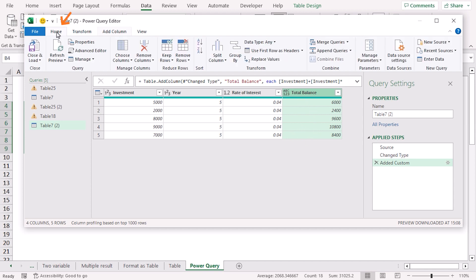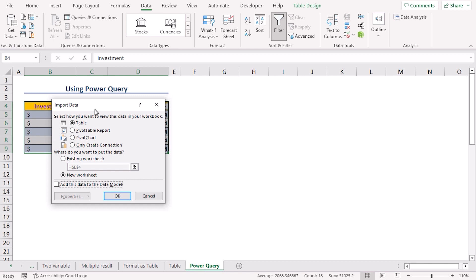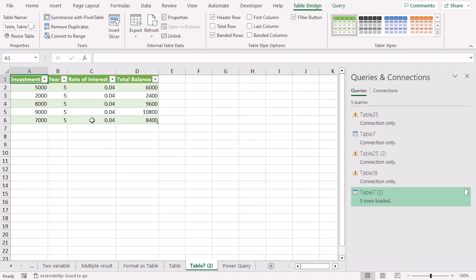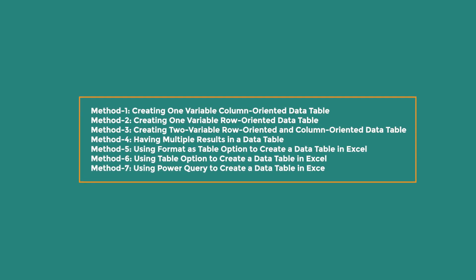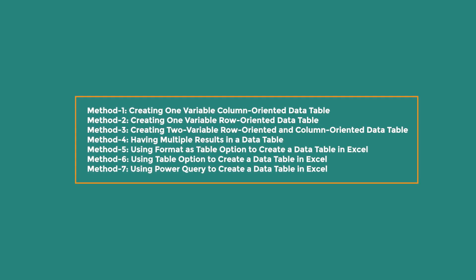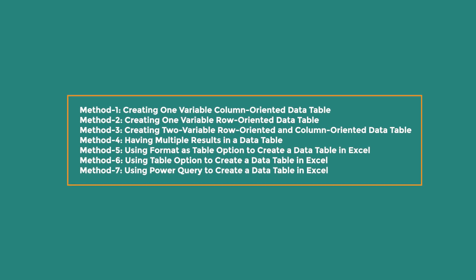A Total Balance column has been added. Head back to the Home tab and click Close and Load To. This opens the Import Data wizard — keep the default selections of importing the data as a table in a new worksheet and click OK. We can then observe the imported data in the new worksheet.